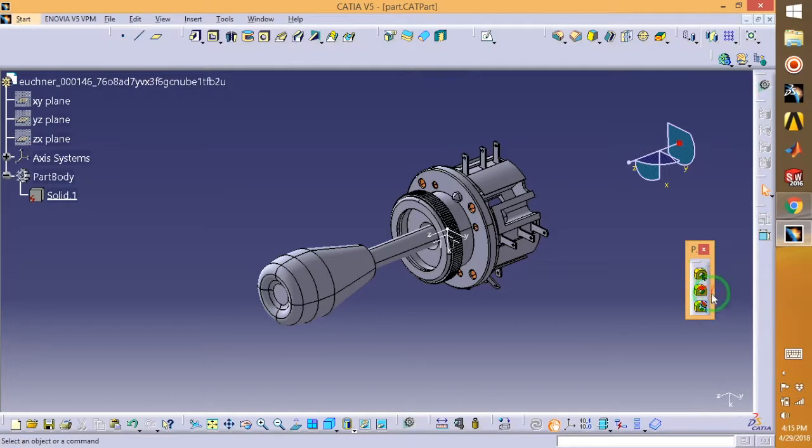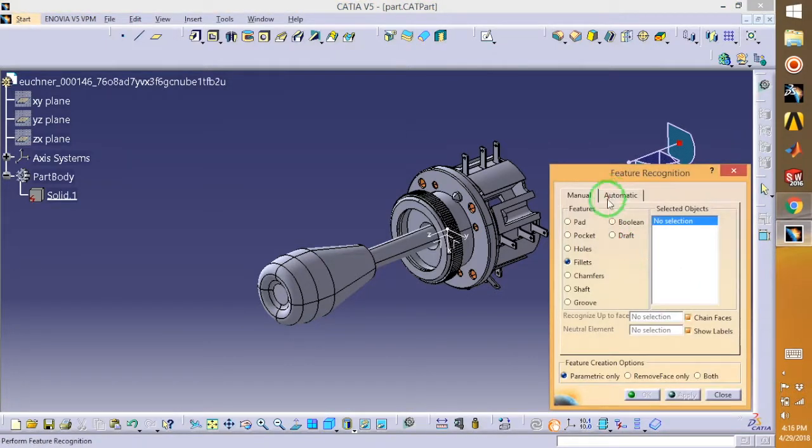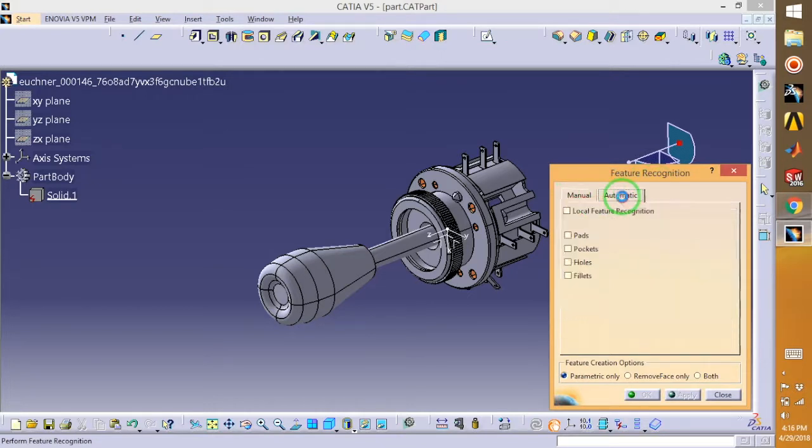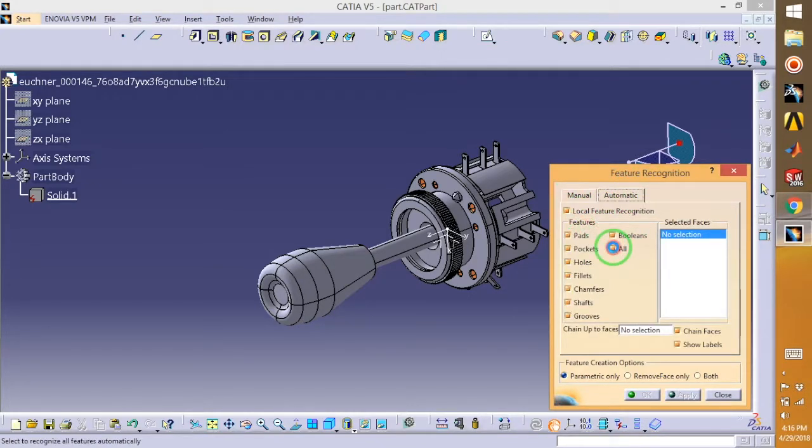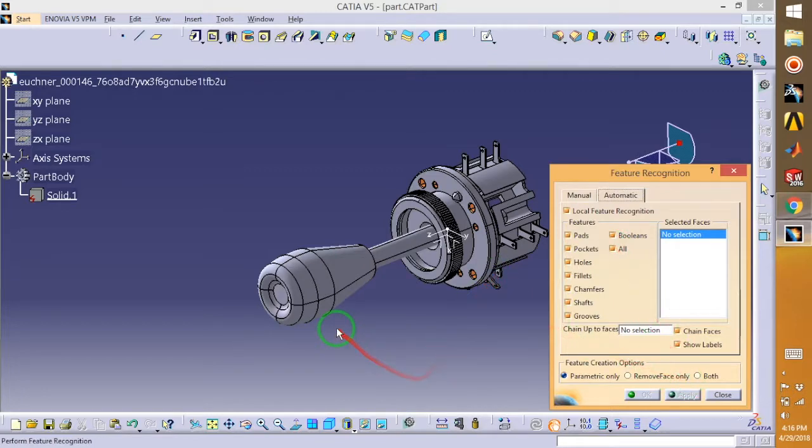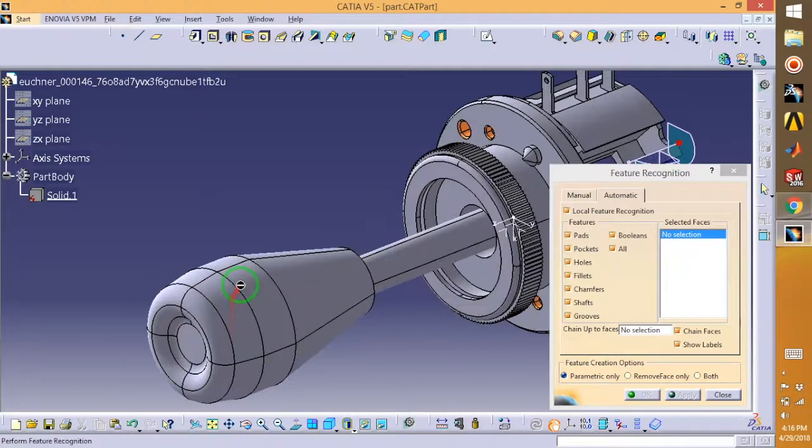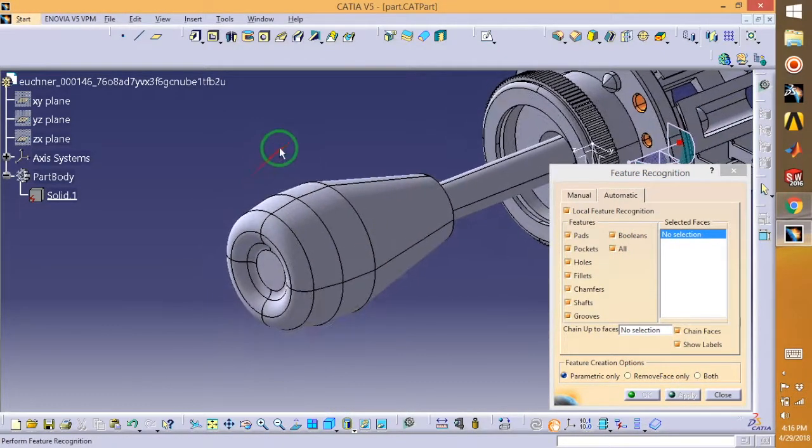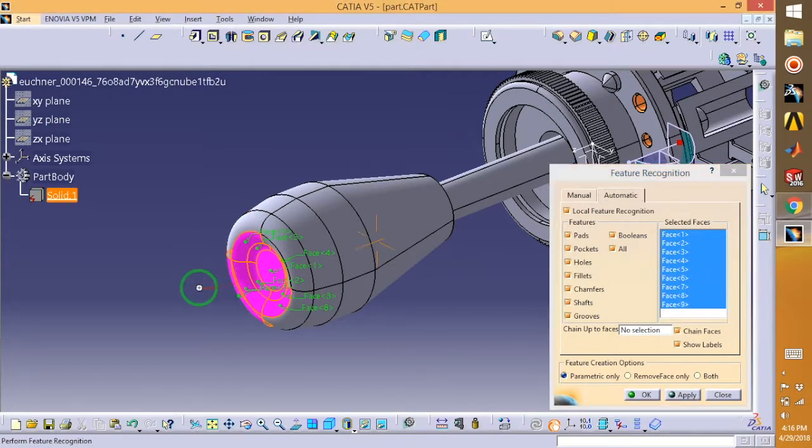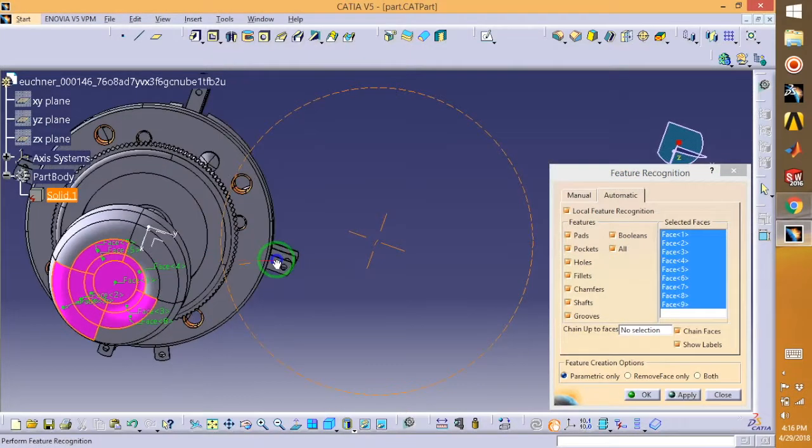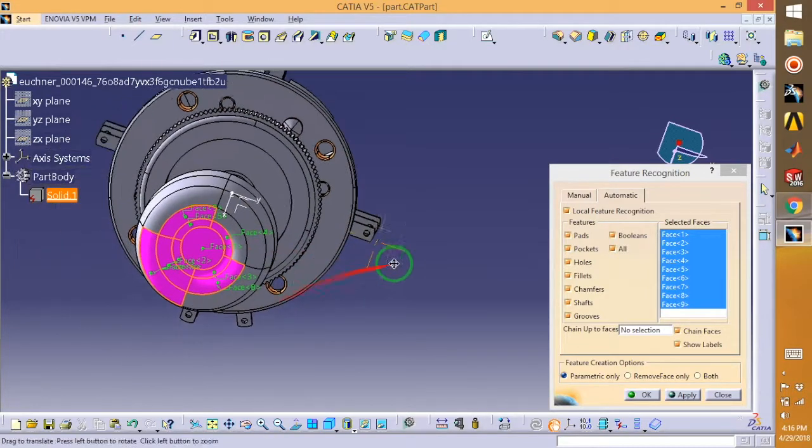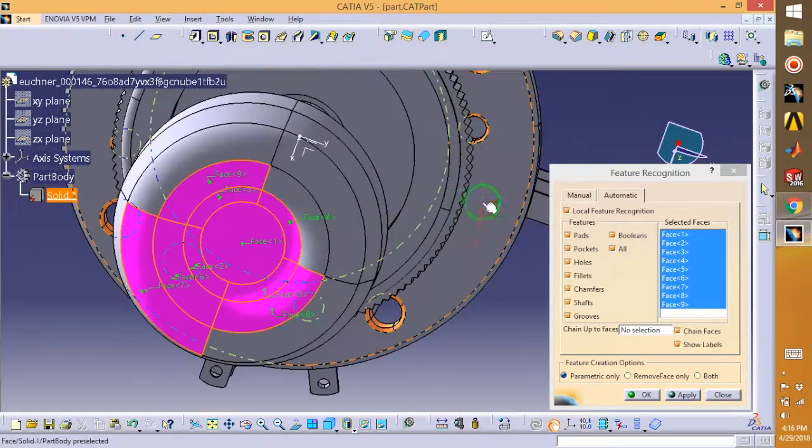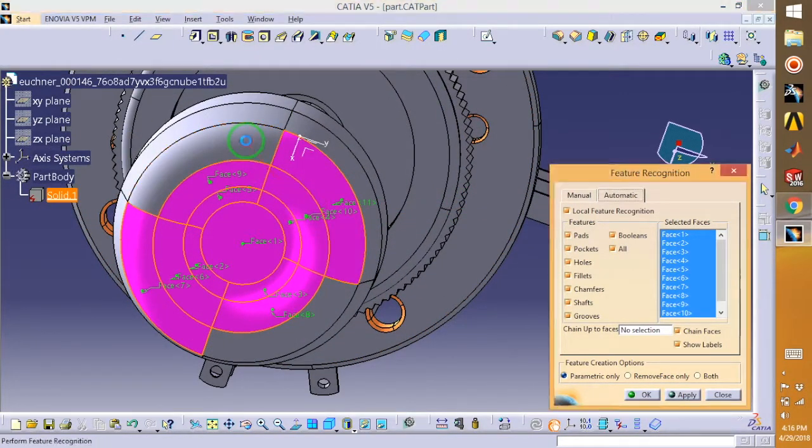Feature Recognition and go for Automatic. Select this one and this one. Now start selecting your faces, so I will start from here. Just quickly select all your faces.